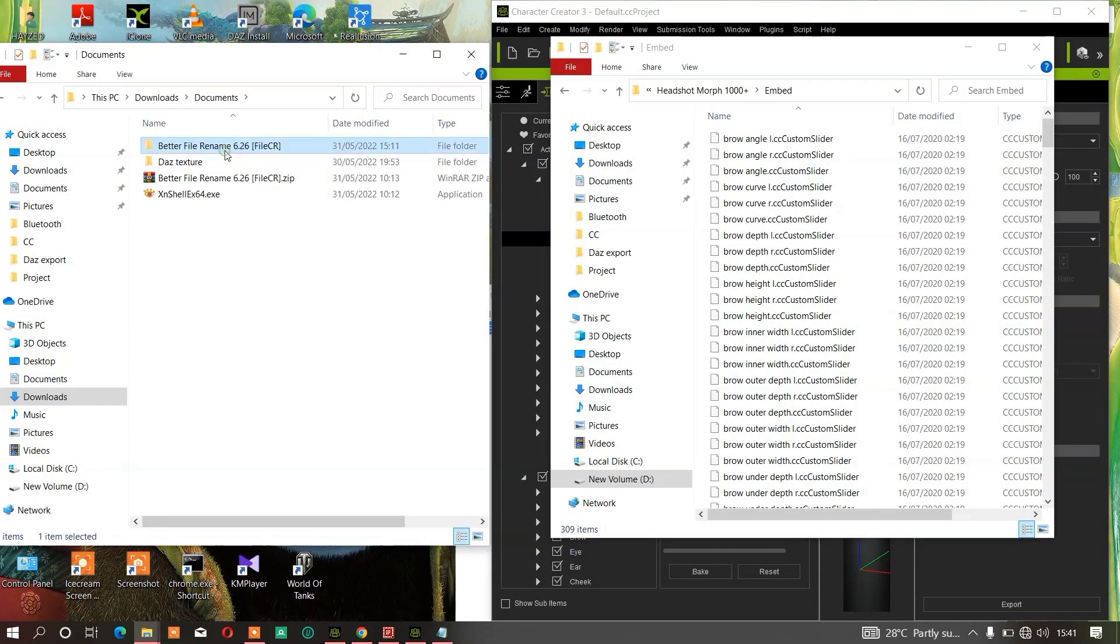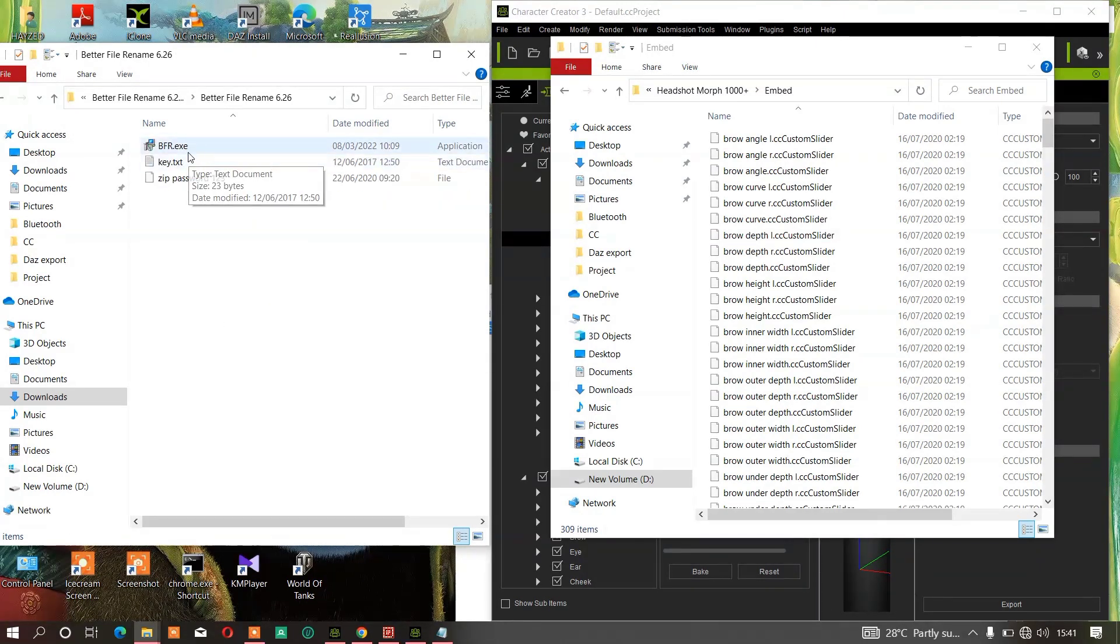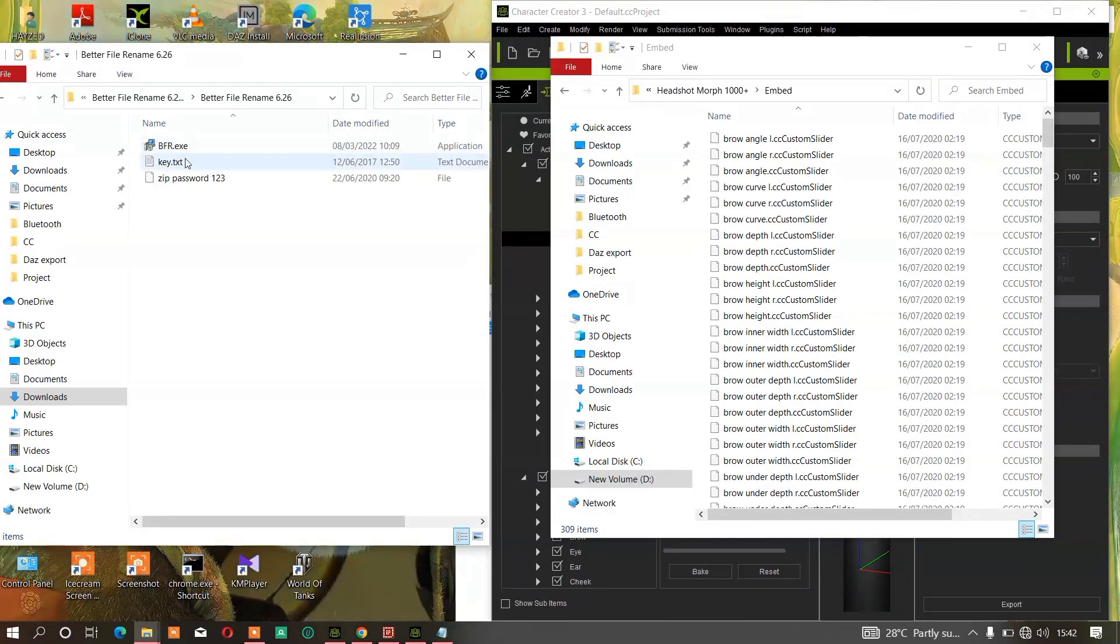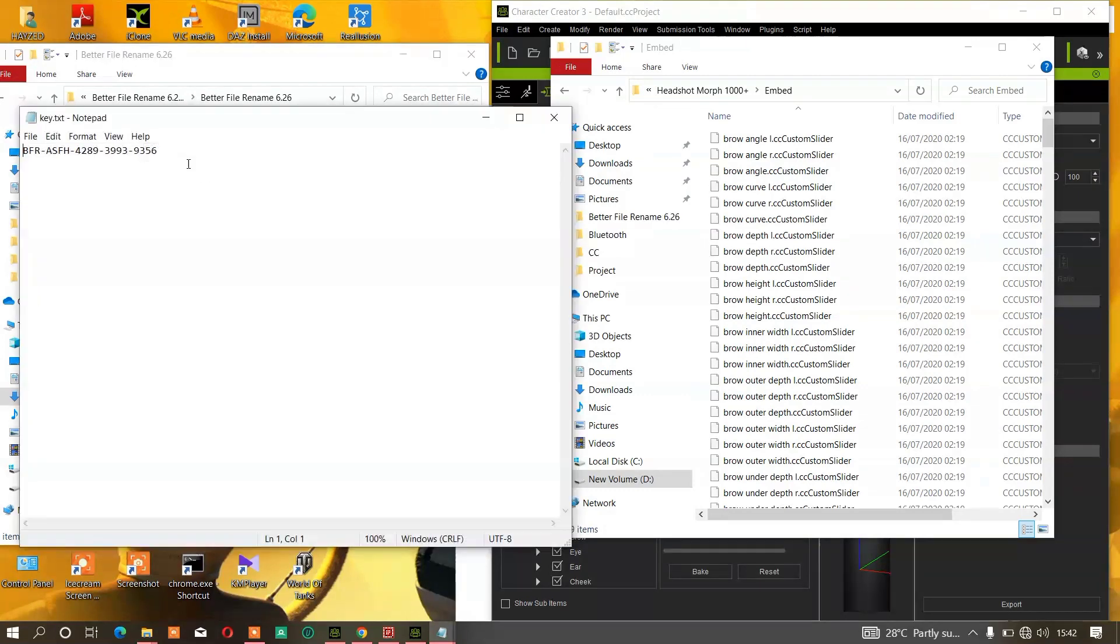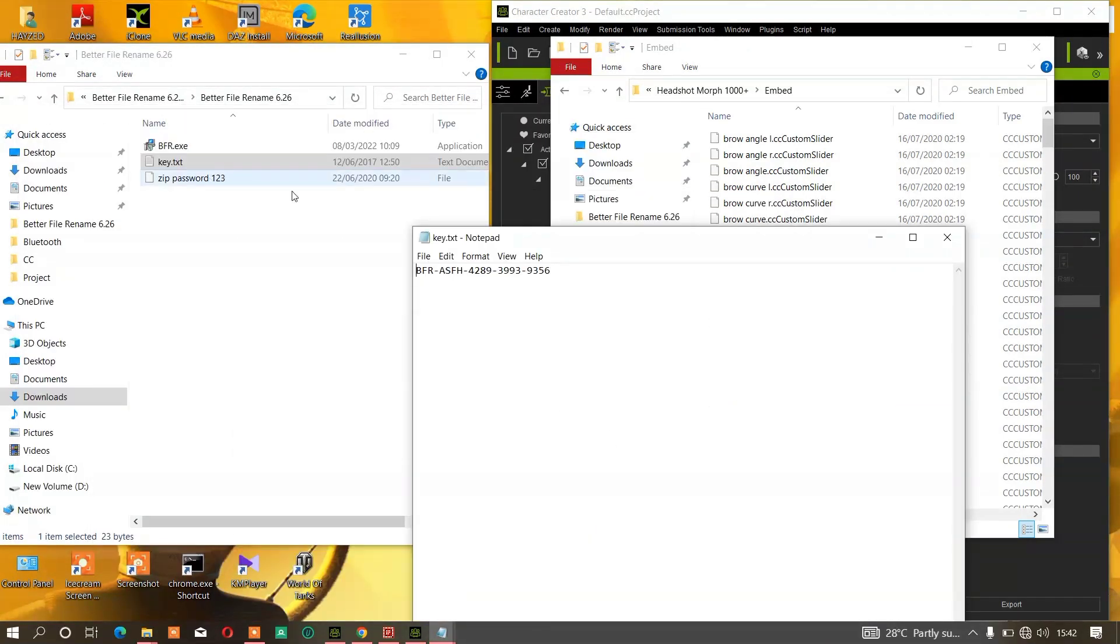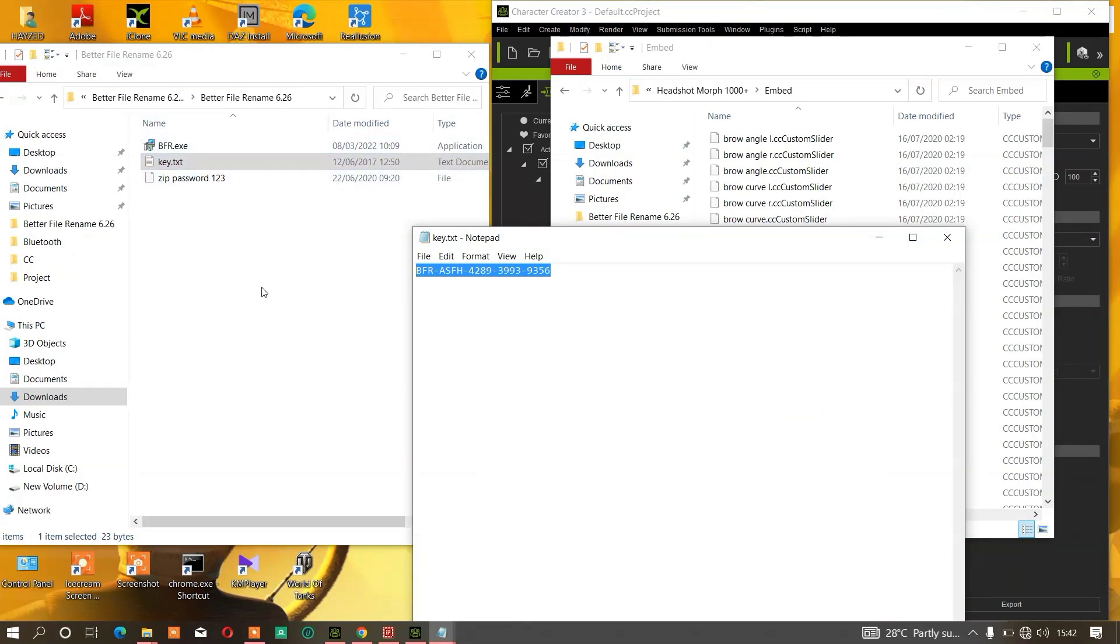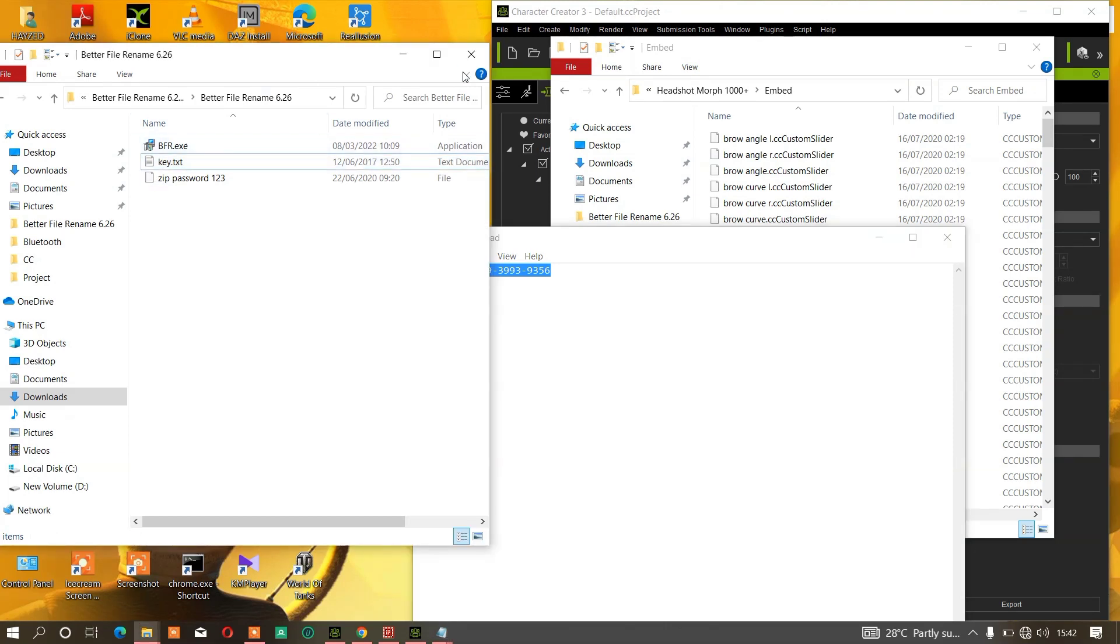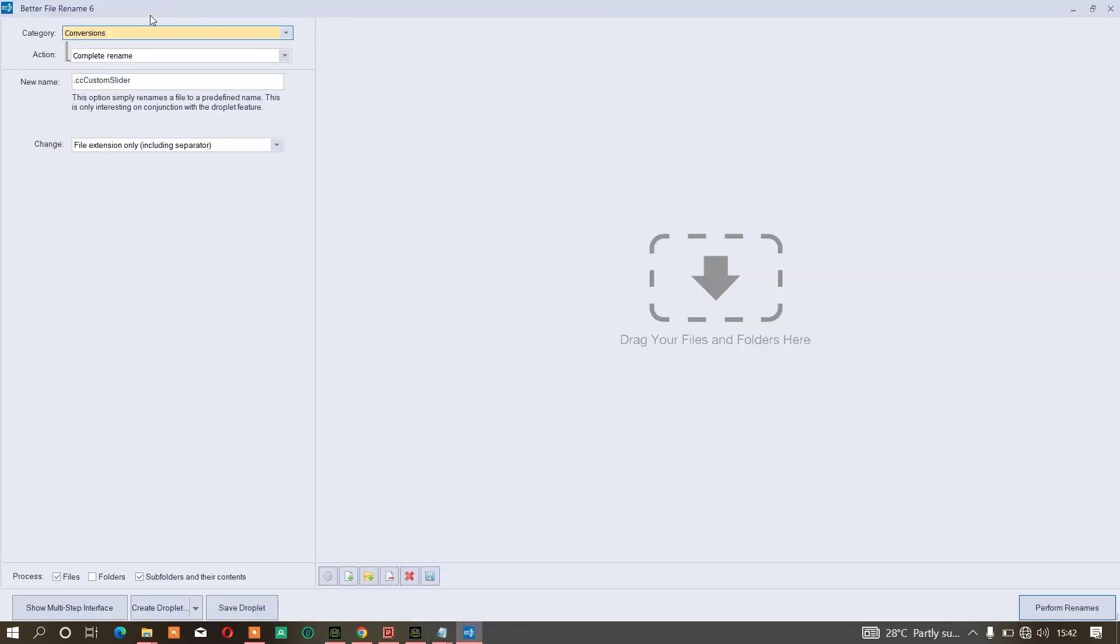Once you extract the software, just install it. Once you open it, check this TST file here and copy this into that software. Then just complete registration and everything like that. It will successfully register the software automatically because you have to activate the premium version.